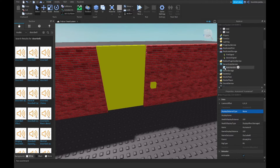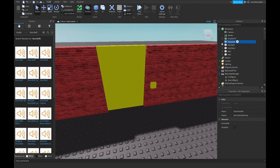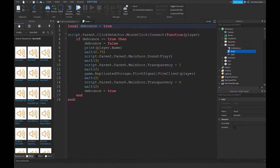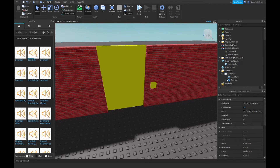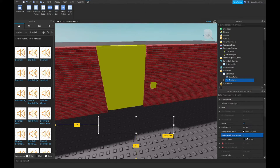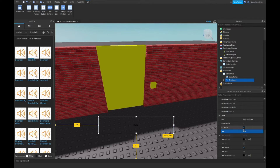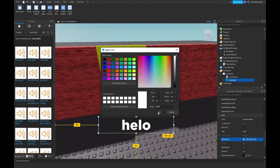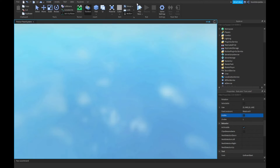One more thing — change one of the transparency values. Make it three seconds, and in the text label set background transparency to one. Make the text white. Visibility off doesn't really matter but you get the point.